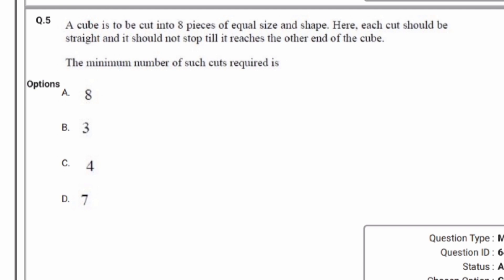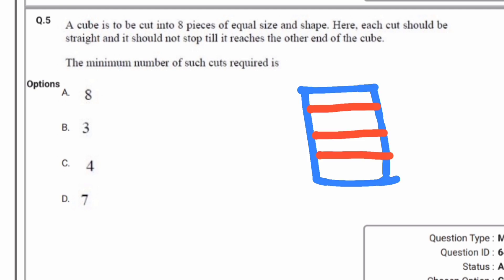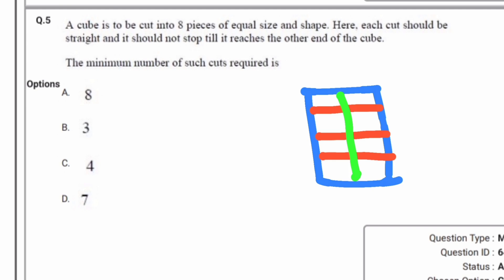This is an aptitude-based question. A cube is to be cut into eight pieces of equal size and shape. Each cut should be straight and should not stop until it reaches the other end of the cube. The minimum number of such cuts required is: option A — 8, option B — 3, option C — 4, option D — 7. The correct answer is option C, 4 cuts. We cut the cube three times in one direction, then once more, giving us eight pieces of equal size and shape.